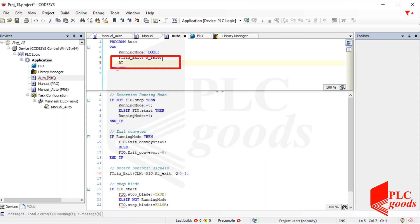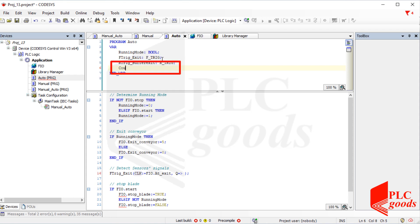Similarly, let's use an R-trig instruction to detect positive signals receiving from the middle sensor. Now let me define a new up and down counter — it will count how many boxes are transferring on the second conveyor.